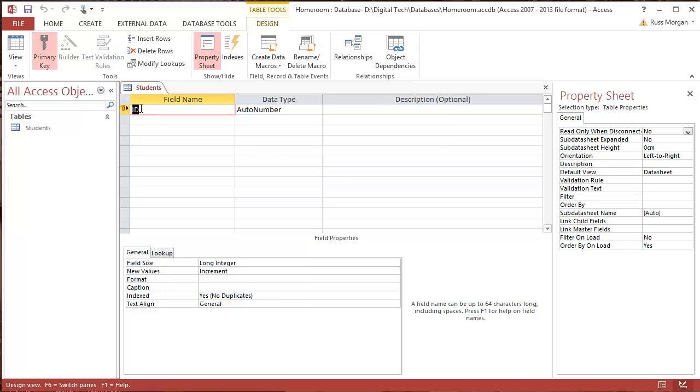Now, it's already doing what's called a default primary key field. So you see there's a little picture of a key here. Now you might remember from when you're doing your theory work that all databases need to have a unique field, one that can't be duplicated. So this is going to do this for me automatically.